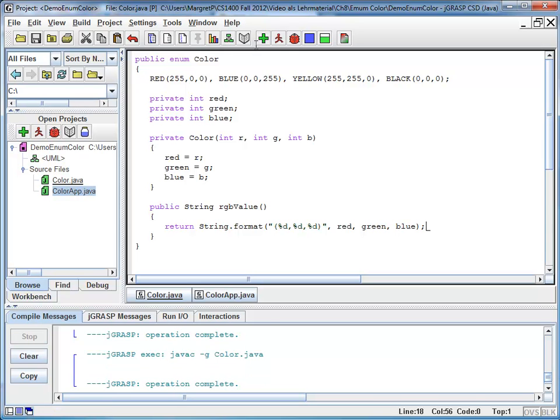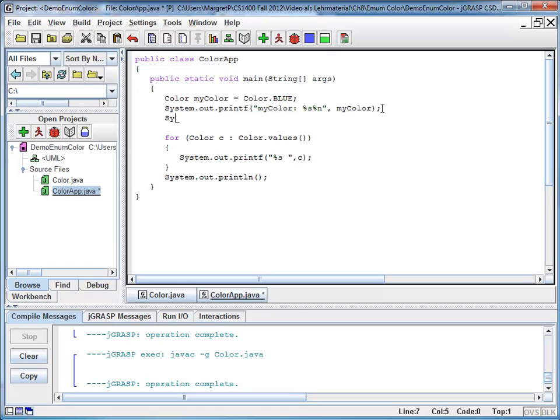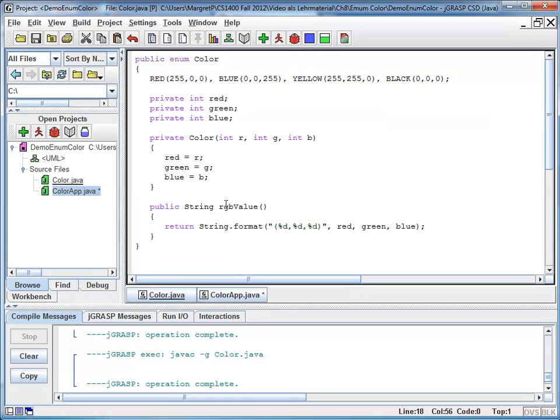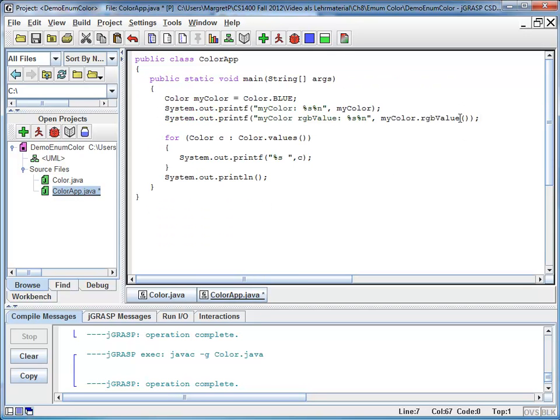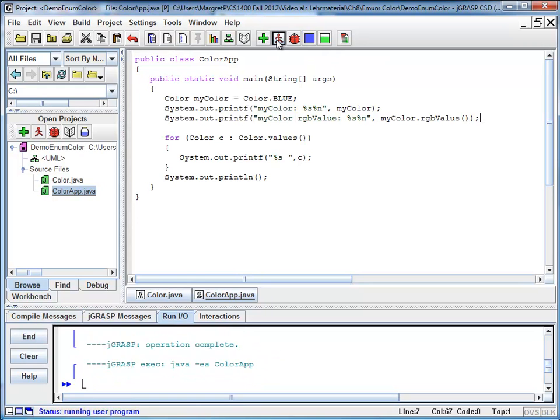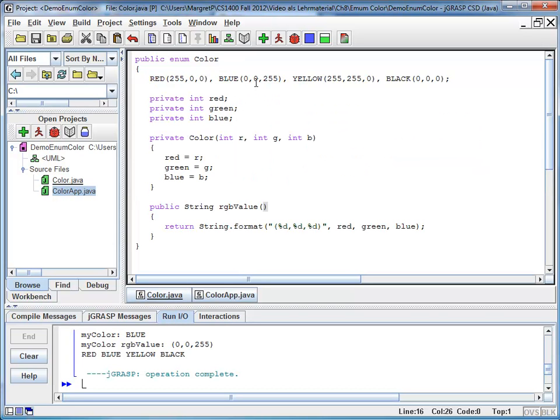And now I want to test it in my color app. I have already a variable, my color, which is assigned blue. We printed out my color, and now I want to also print out my color RGB value. And once again, this is a string value, and I'm going to access it with a dot operator, and RGB value, because this is my method name that I defined right here. So it's RGB value. It had no parameters, which means we call it without arguments. So let's compile and run. And I can see my color RGB value is 00255. And if I check back, 00255 corresponds nicely to my blue.